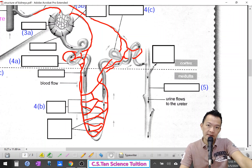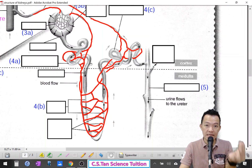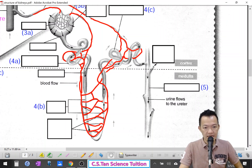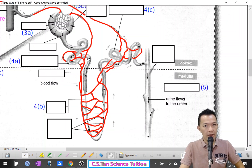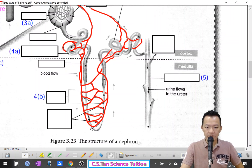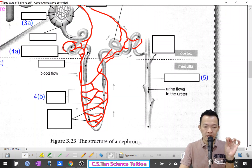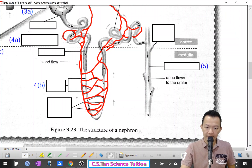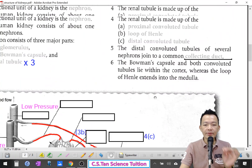The first part we call the proximal convoluted tubule — proximal means the closest, convoluted means winding. After the proximal convoluted tubule, it goes to the second part, which we call the Loop of Henle — L-O-O-P of Henle. The second part of the renal tubules is the Loop of Henle.